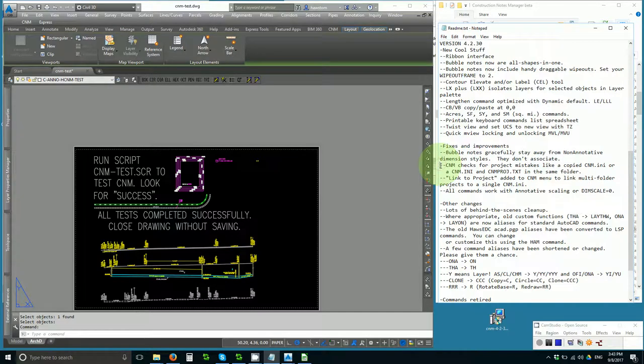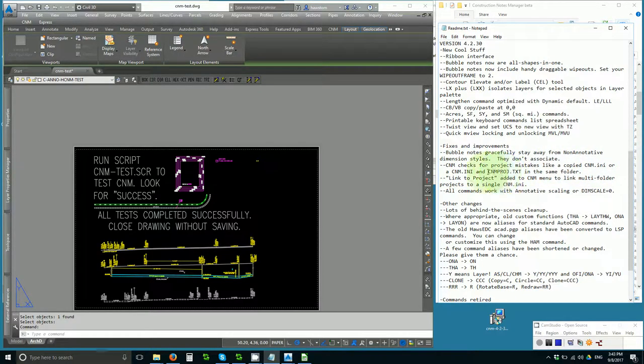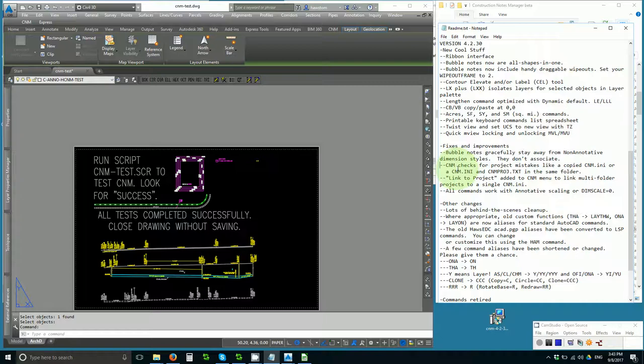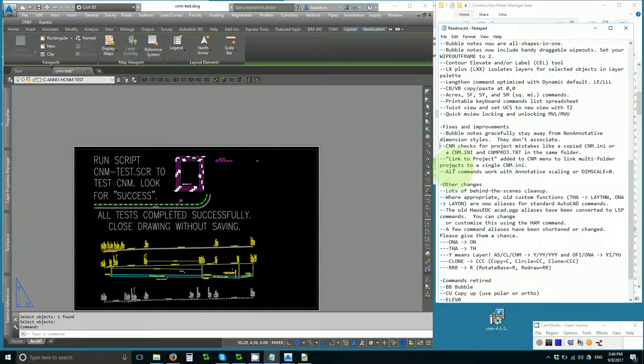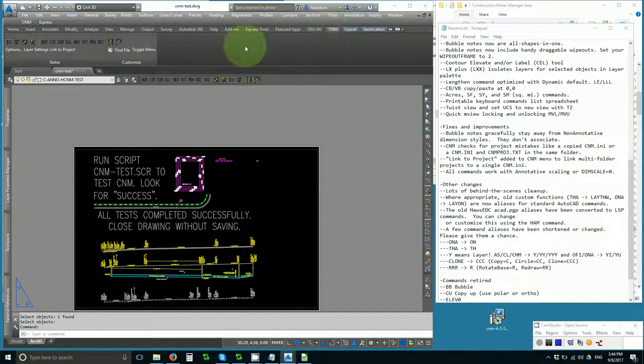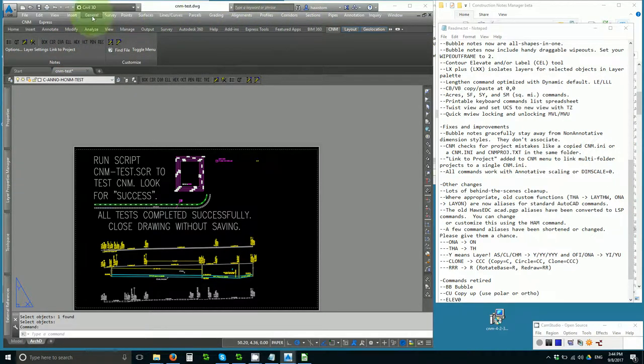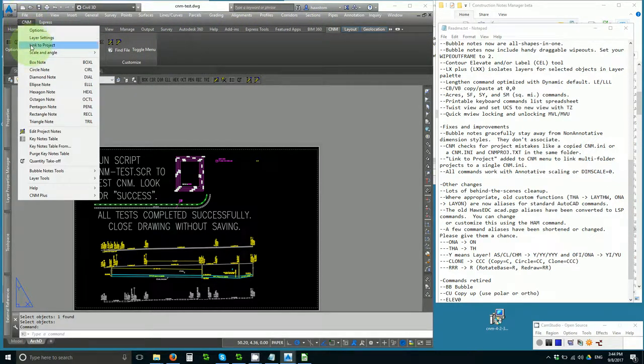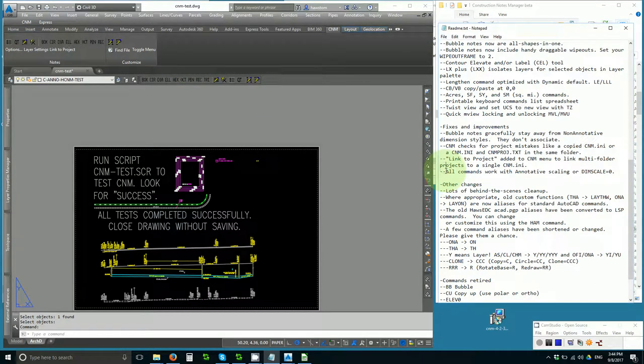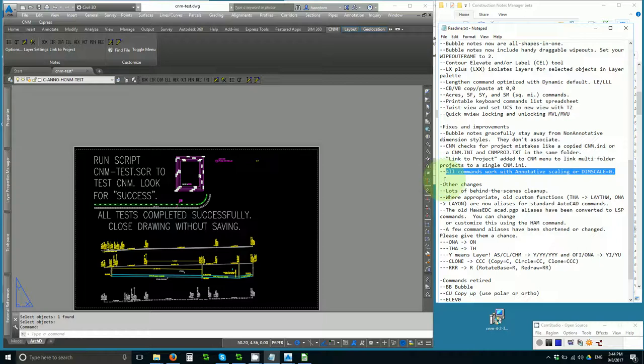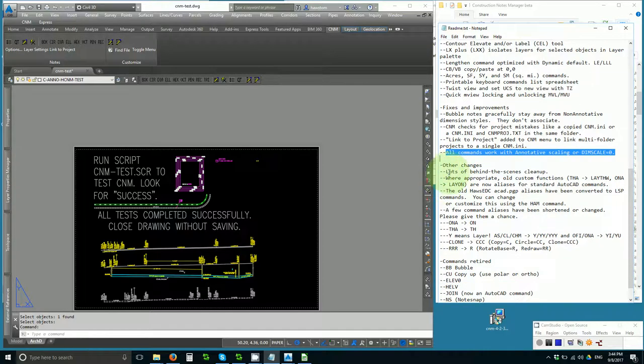Next, CNM checks for project mistakes. For example, if you copy in cnmproj.txt, you might have accidentally edited another project, which was quite catastrophic perhaps. Now CNM checks for project mistakes like that, and asks you if you made a mistake. There is now a link to project command on the toolbar and prominently in the menu, so that you can link multi-folder projects to a single cnn.ini. All the commands now work with annotative scaling or dim scale equals zero, which is a modernization effort.